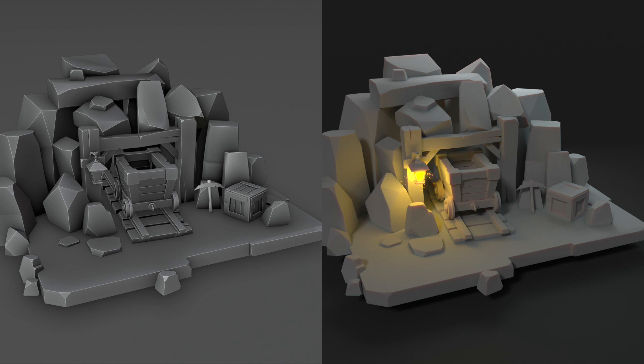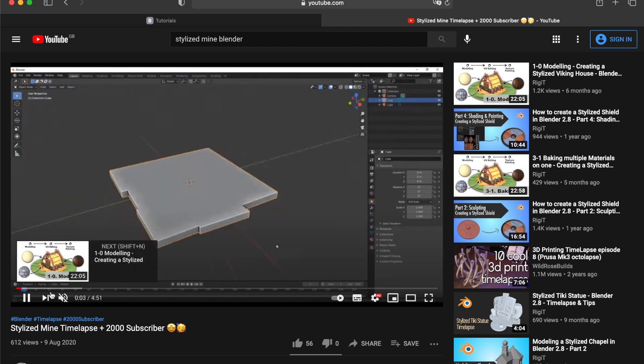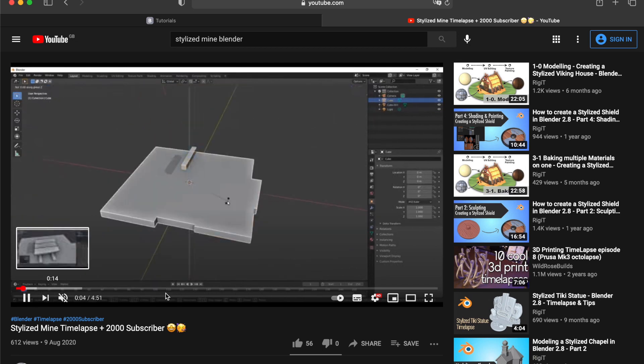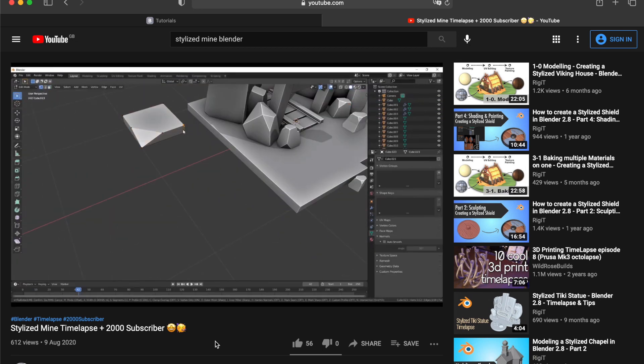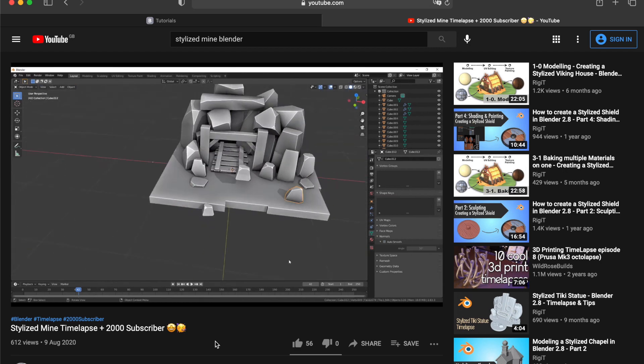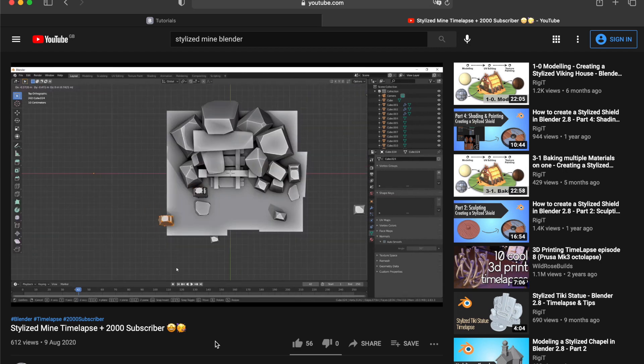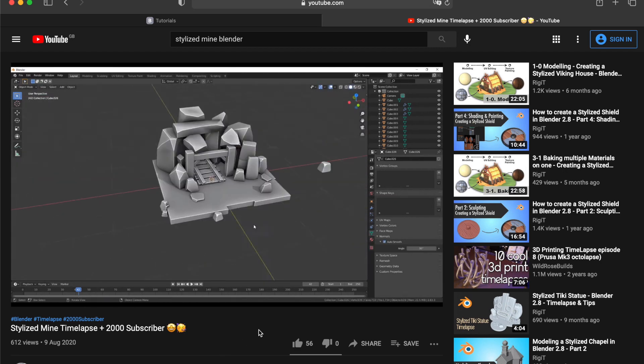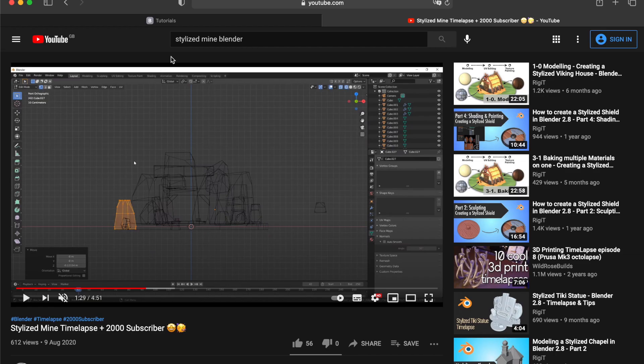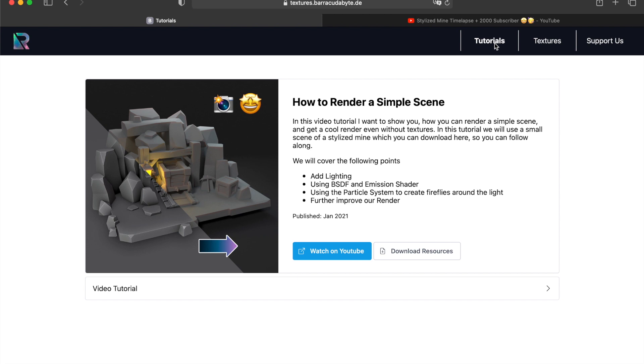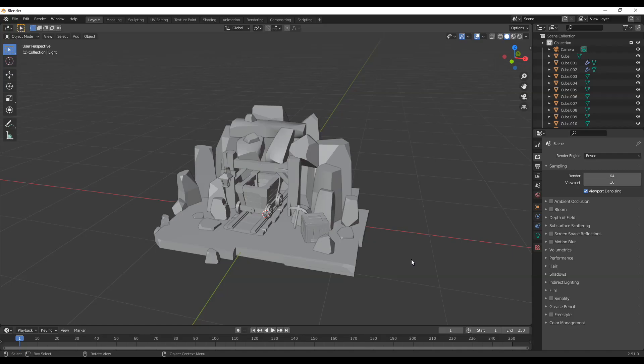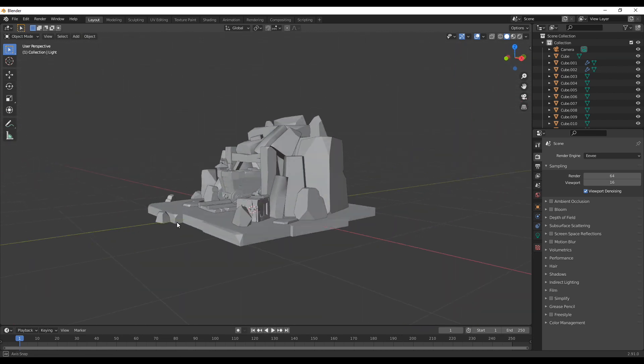Hello and welcome back everyone! Today I want to show you how you can create some cool renders without much effort. As a starting point I will use the stylized mine which I created time-lapse videos from a while ago. Many of you asked me about this so here we go. If you want to follow along I uploaded the blend file to the website where I'm also uploading the textures. There's a link in the description for that so you can easily follow. So that's about it, let's dive right into it.